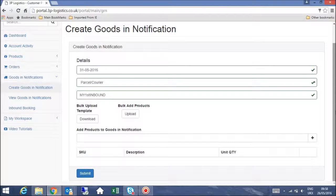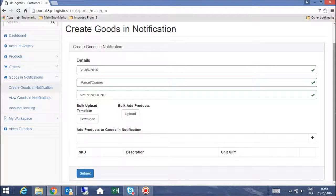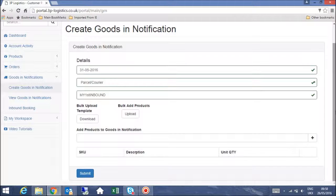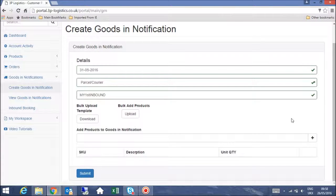You now have two options for creating a goods in notification. The option you choose would depend on the number of product lines on the delivery. If it is a small number of product lines, you can do this manually on a line by line basis. If it is a large number of lines, you may wish to use the bulk upload option. First, I will talk you through the manual process.